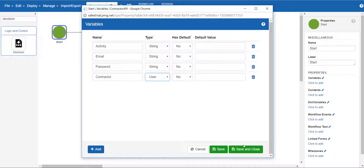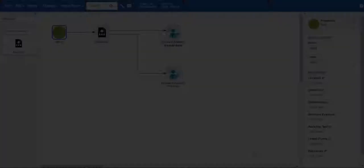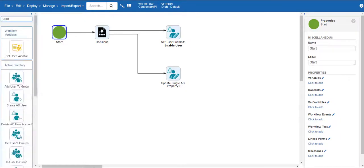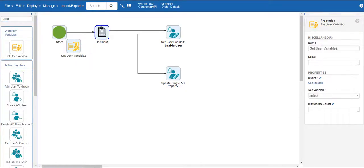Set type to user, then save and close. Now we are going to use an action called set user variable, which will allow us to store all AD information about the user based on their email.